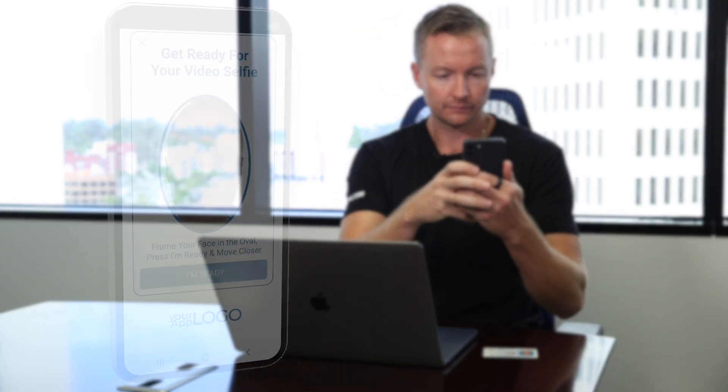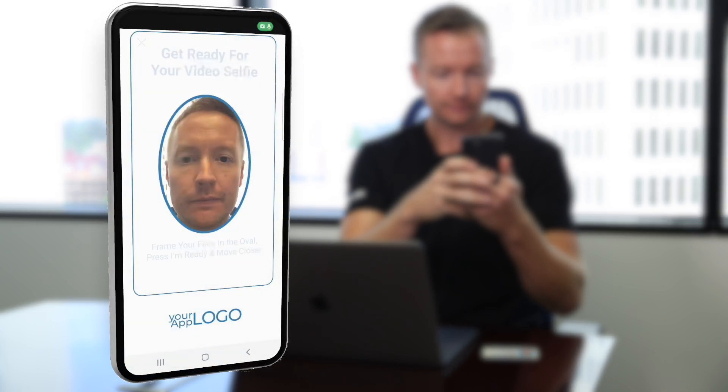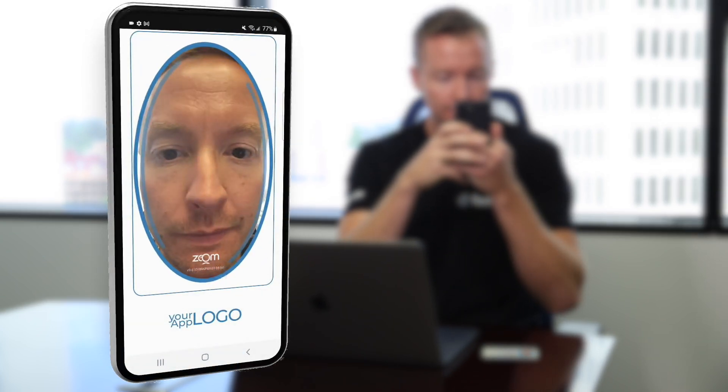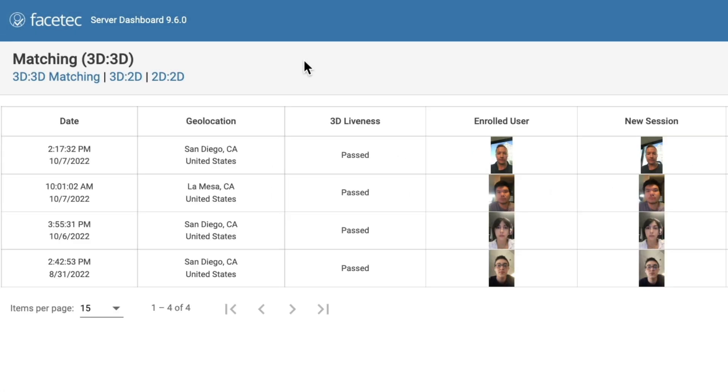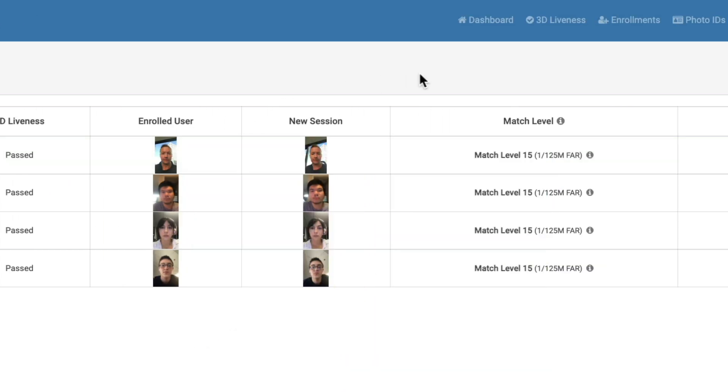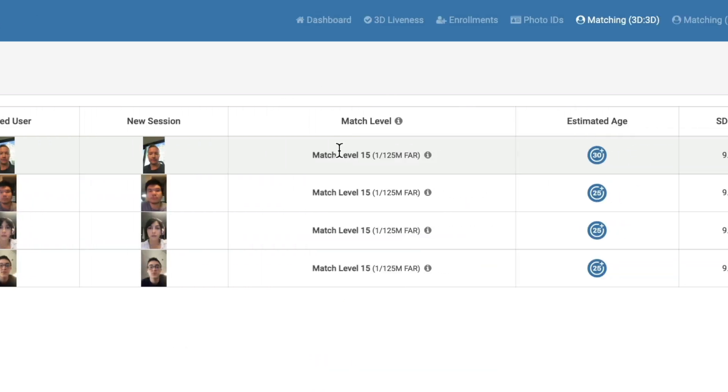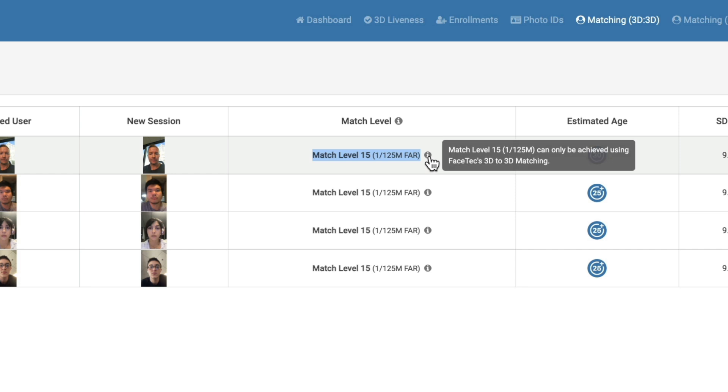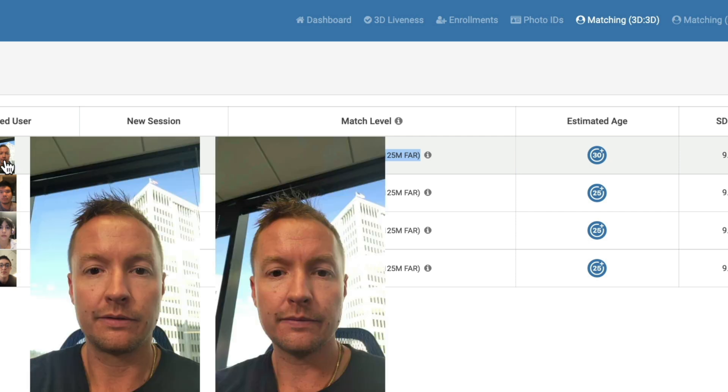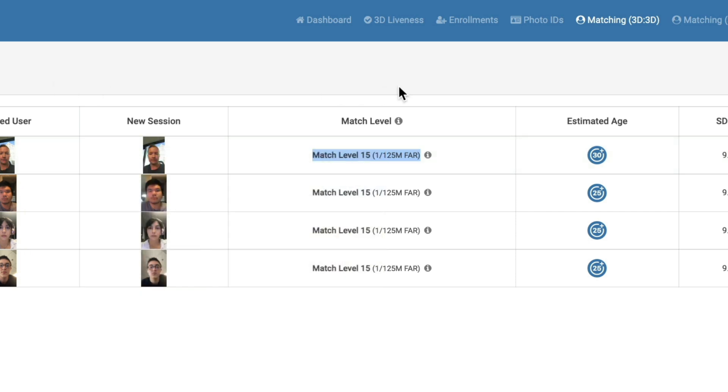So now I go to authenticate and perform another session. Scan complete. When we look at the matching page, there I am. I matched my previously enrolled 3D face map at a 1 in 125 million false accept rate. So my 3D face map from earlier, and the one from the session I just did, matched very highly. The match level was a 15, which means that there is only a 1 in 125 million chance that this is not the same person.